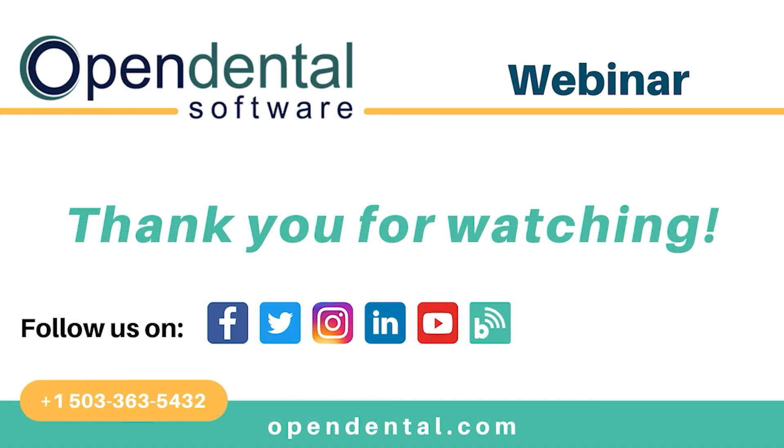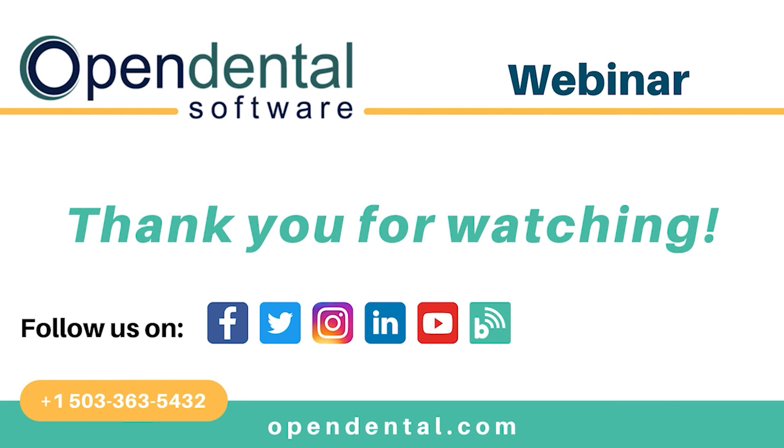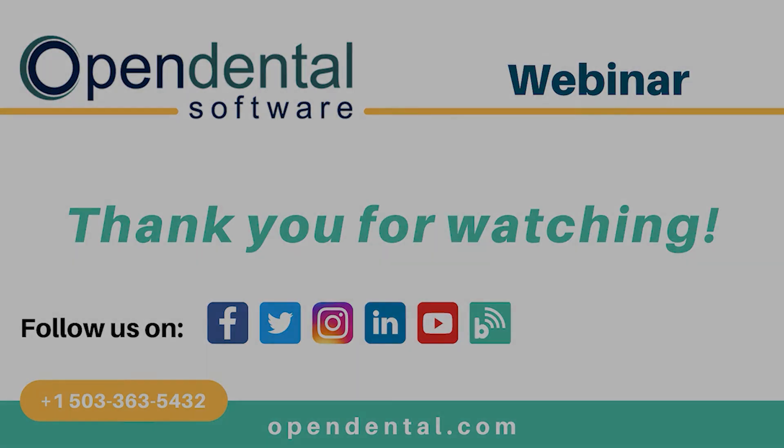Thank you for joining us for today's webinar. If you have additional questions, please call our support line at 503-363-5432 or access our complete online manual at opendental.com. And to make sure you're staying up to date on our latest training videos, make sure you subscribe to our channel and turn on notifications. We'll see you next time.